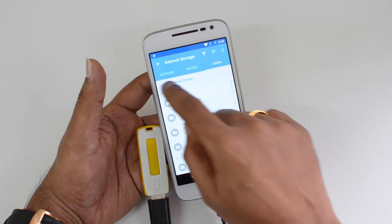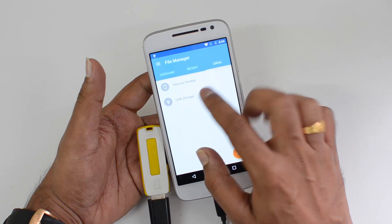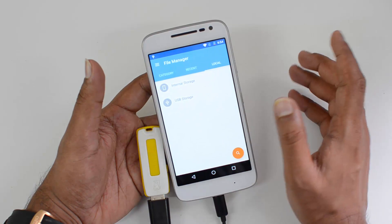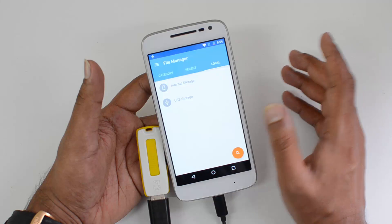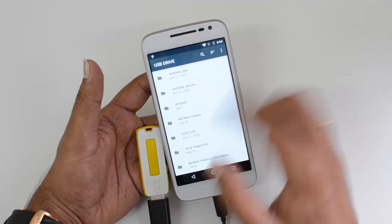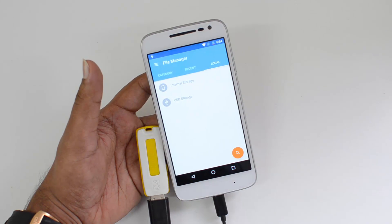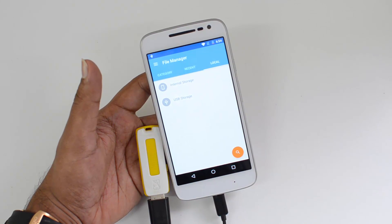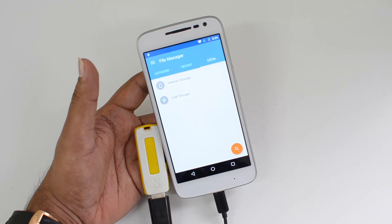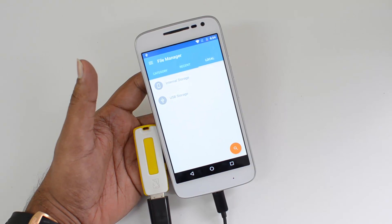Click on Local Storage and you can see both USB storage and internal storage are displayed there. If you click USB, that will be the one connected via the USB OTG cable.